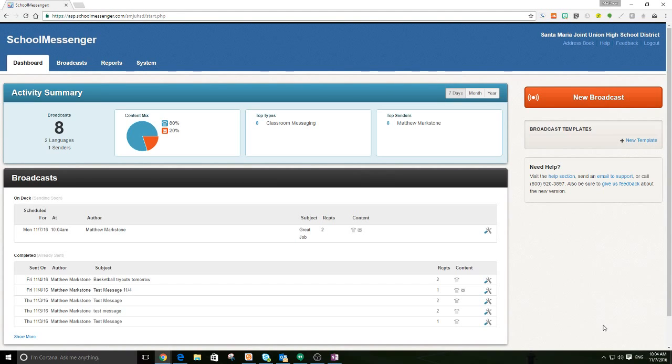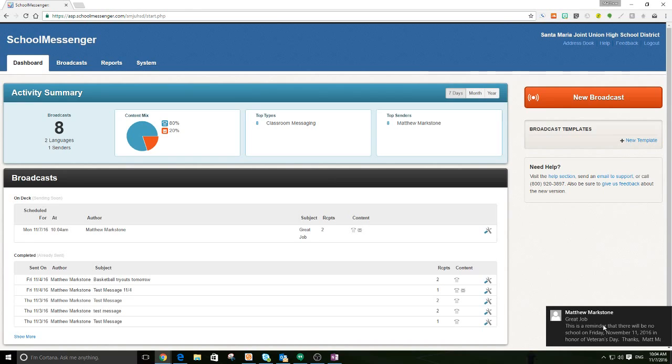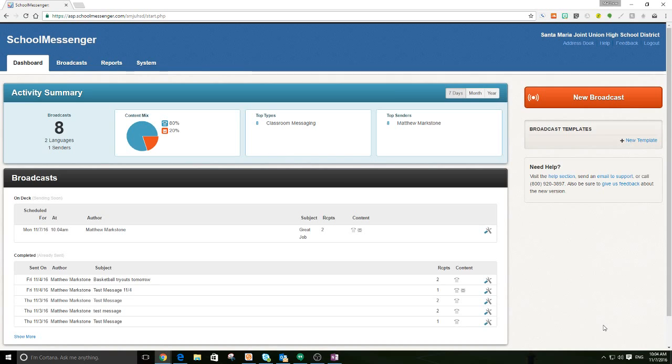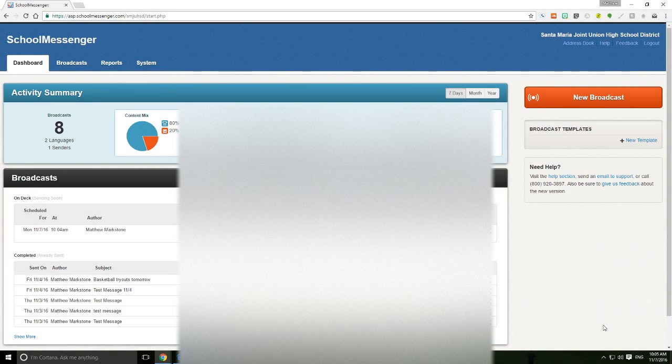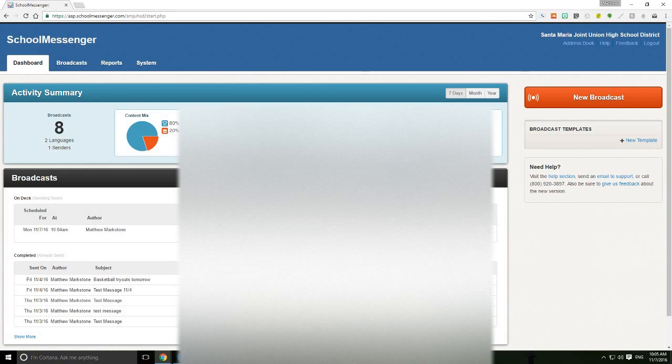So, I'm getting a call here. Hello. This is an important message from Santa Maria Joint Union High School District. Press 1 to hear the message now or stay on the line. Press the pass. Hello. This is Mr. Markstone with Santa Maria High School. I just wanted to remind all the students that we do not have class this Friday, November 11th. Thanks. Have a great day. And after the phone call has played, it hangs up automatically. And that is done.